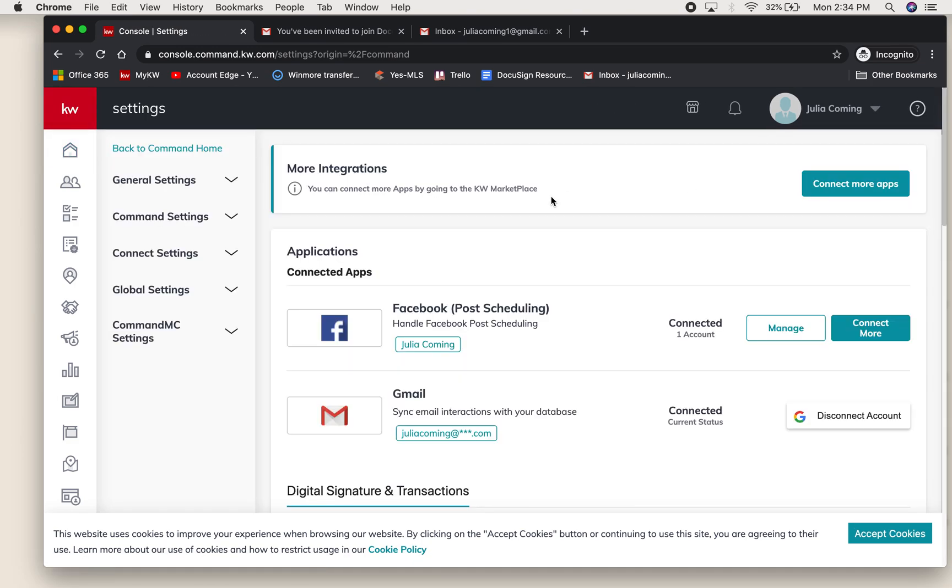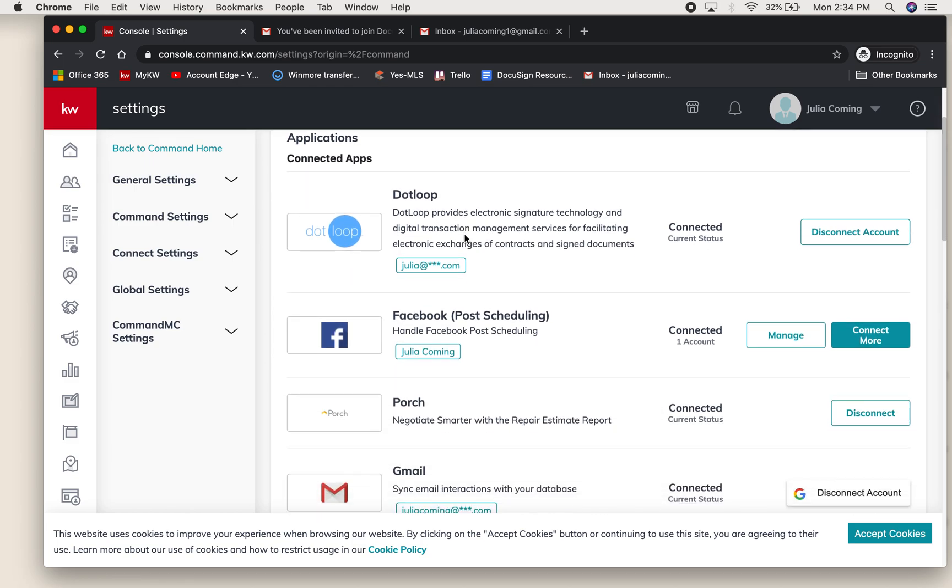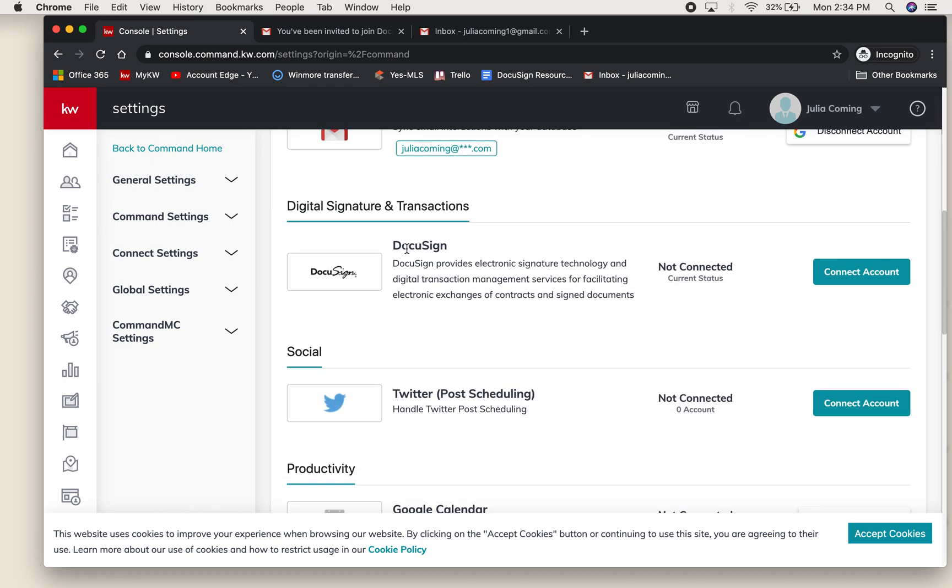Once in settings, you'll see that there's a lot of different applications you can have set up to sync to your command account. We're going to go down to digital signatures and transactions.